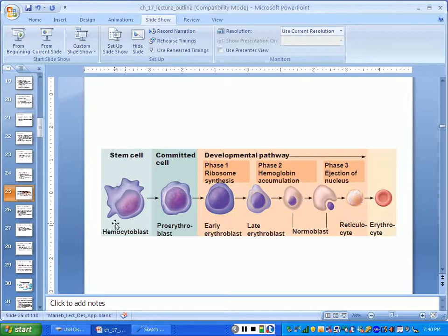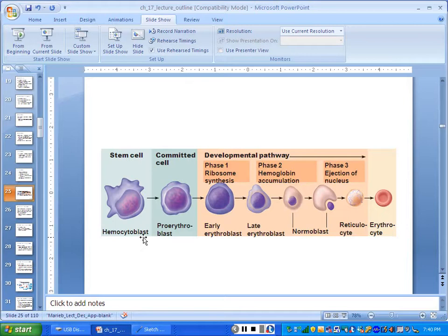Therefore, their actual name is hemocytoblast. 'Blast' means producer or builder, 'cyto' means cell, and 'hemo' means blood — so that means blood cell maker or blood cell producer. It's a cell that will become either a red cell, a white cell, or a platelet.